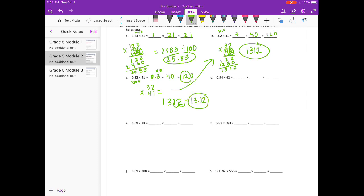Part D: 54 hundredths times 62. For the estimate, I'll round 54 hundredths to 5 tenths and 62 to 60. 5 times 60 is 300, but since it's 5 tenths I divide by 10, so our estimate is 30.